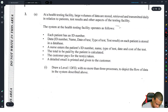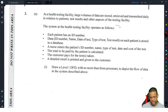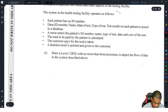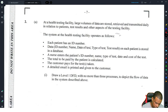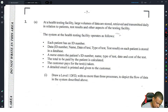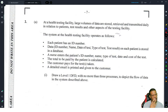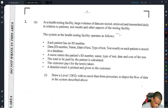That's question one. Moving to question two — after a database question they usually ask an ERD or DFD question. This paper has a DFD question. A health testing facility stores, retrieves, and transmits large volumes of data daily relating to patients, test results, and other aspects. Each patient has an ID number, and the date, name, and tests for each patient are stored in a database.